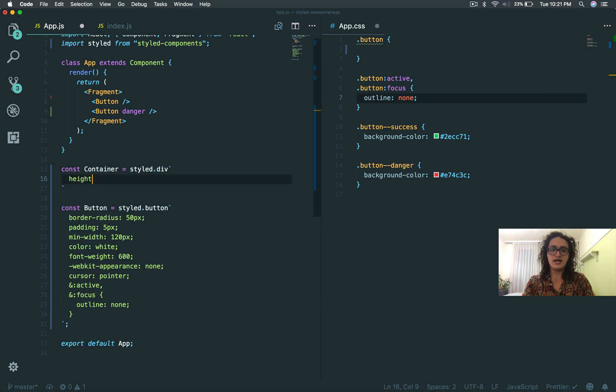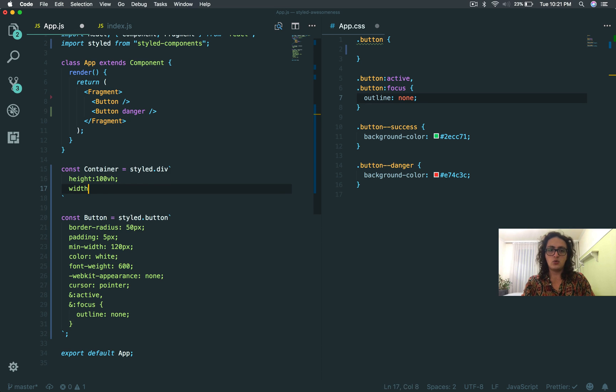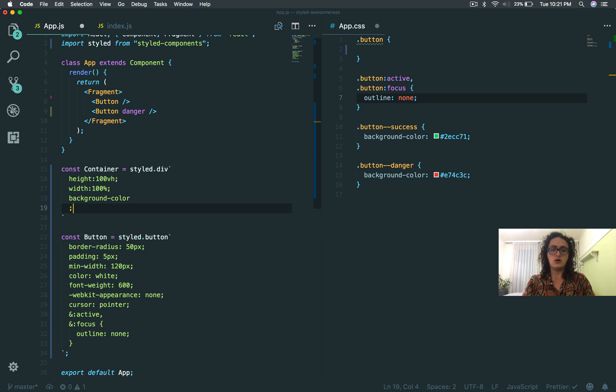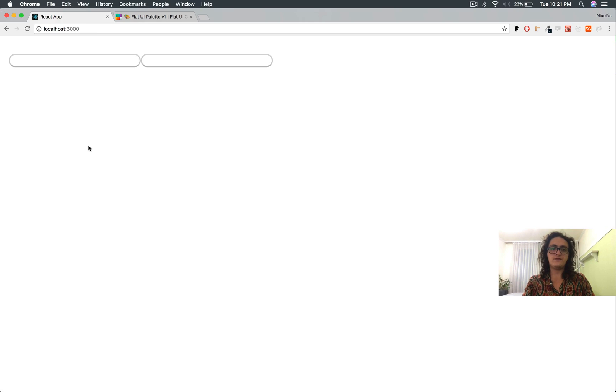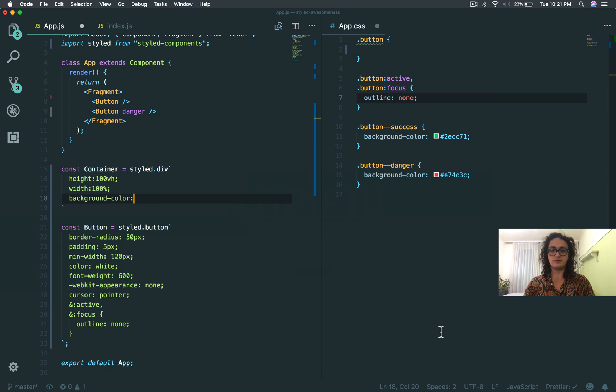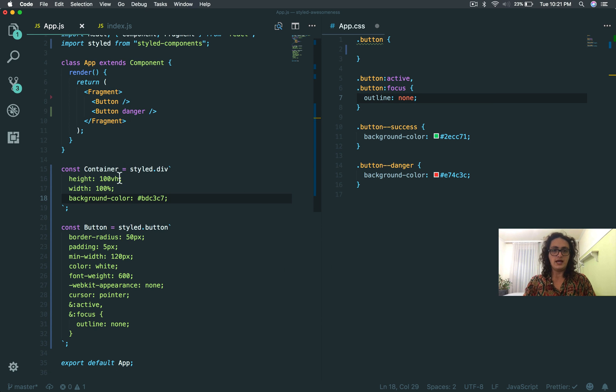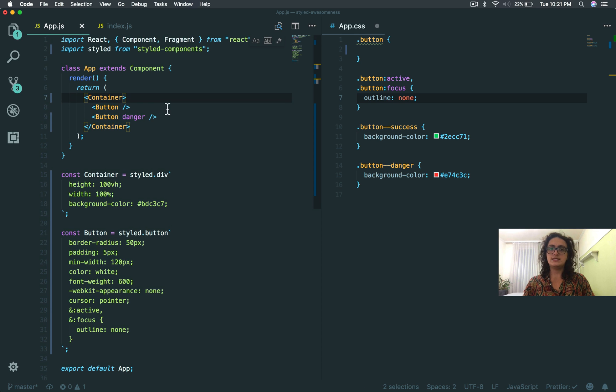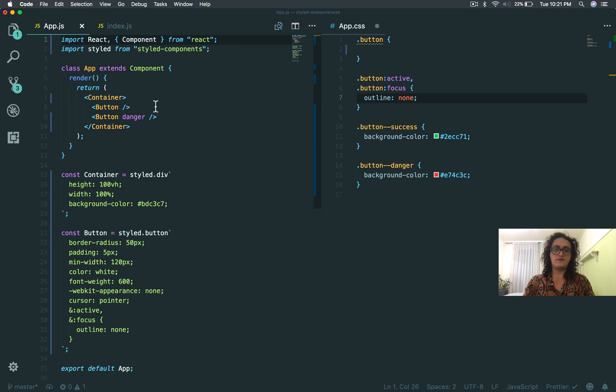Container equals styled, and I want to make a div, all right, div. I'm going to give this height of 100vh, width of 100%, and a background color of this one.